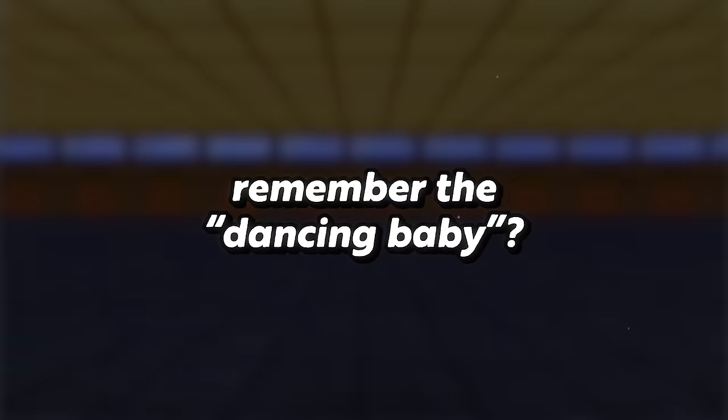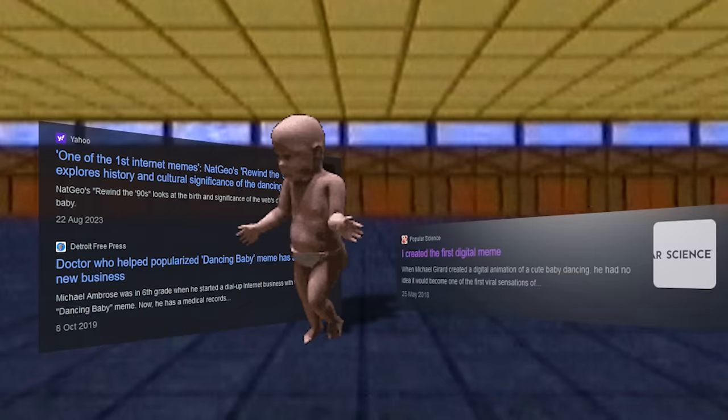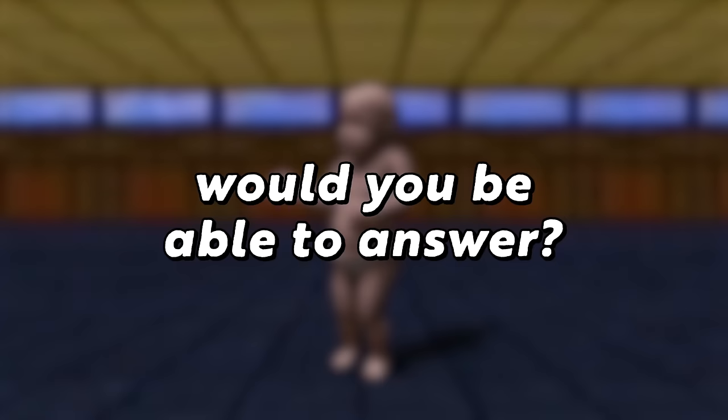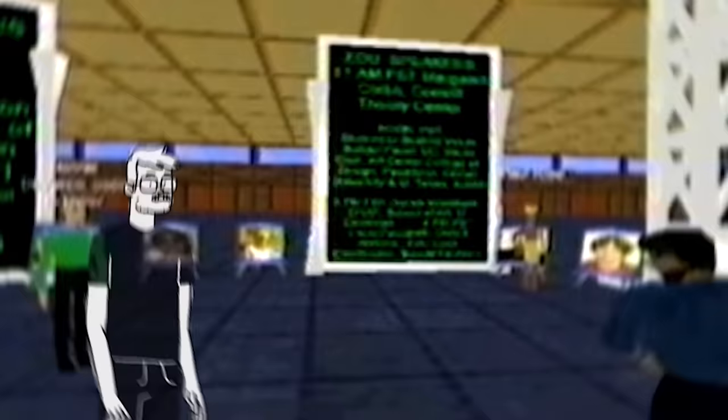Hey, so remember the dancing baby? This GIF made the rounds online in the late 90s and it's considered to be one of the first viral videos. Now if someone were to ask you where this GIF is from, would you be able to answer?